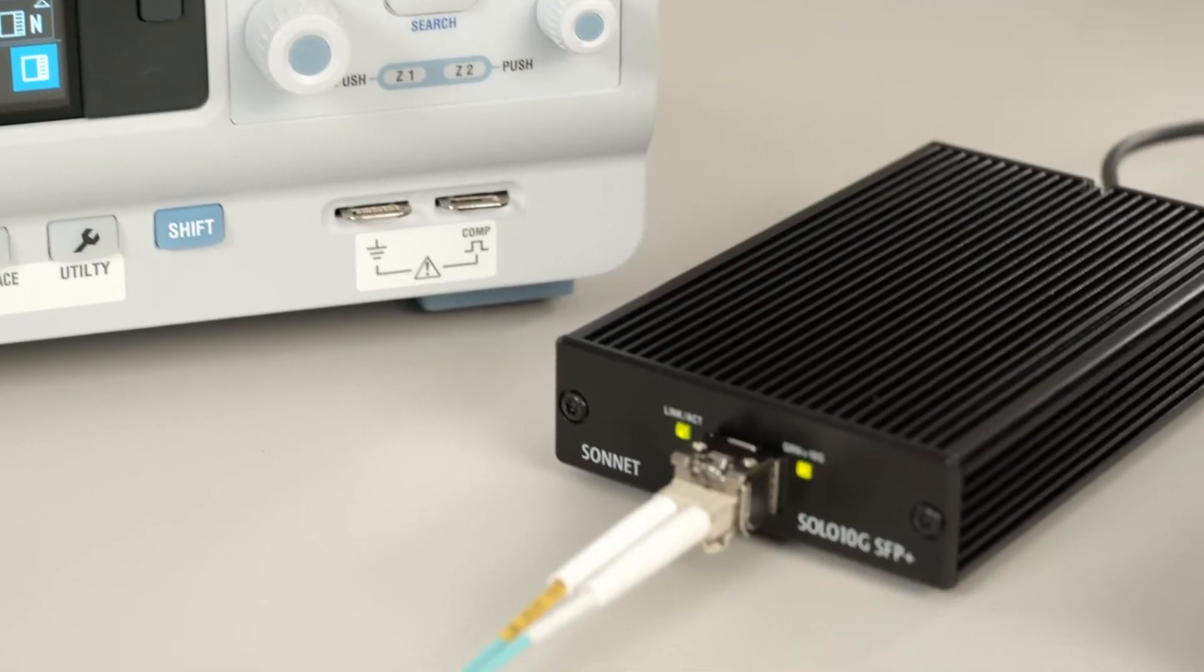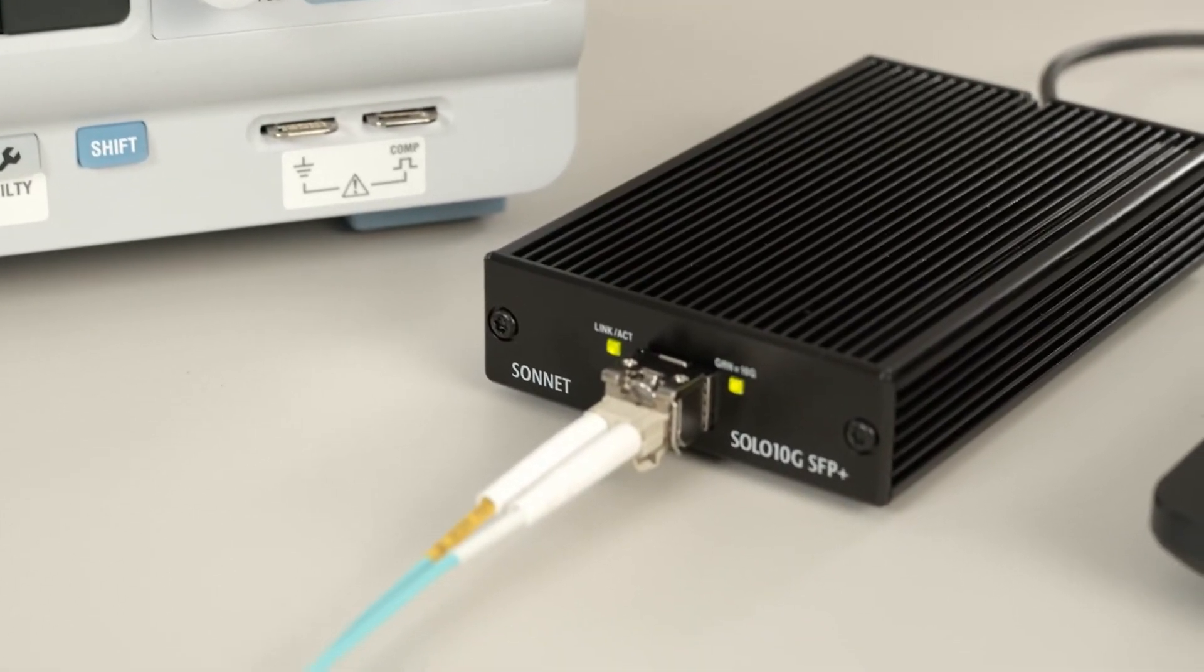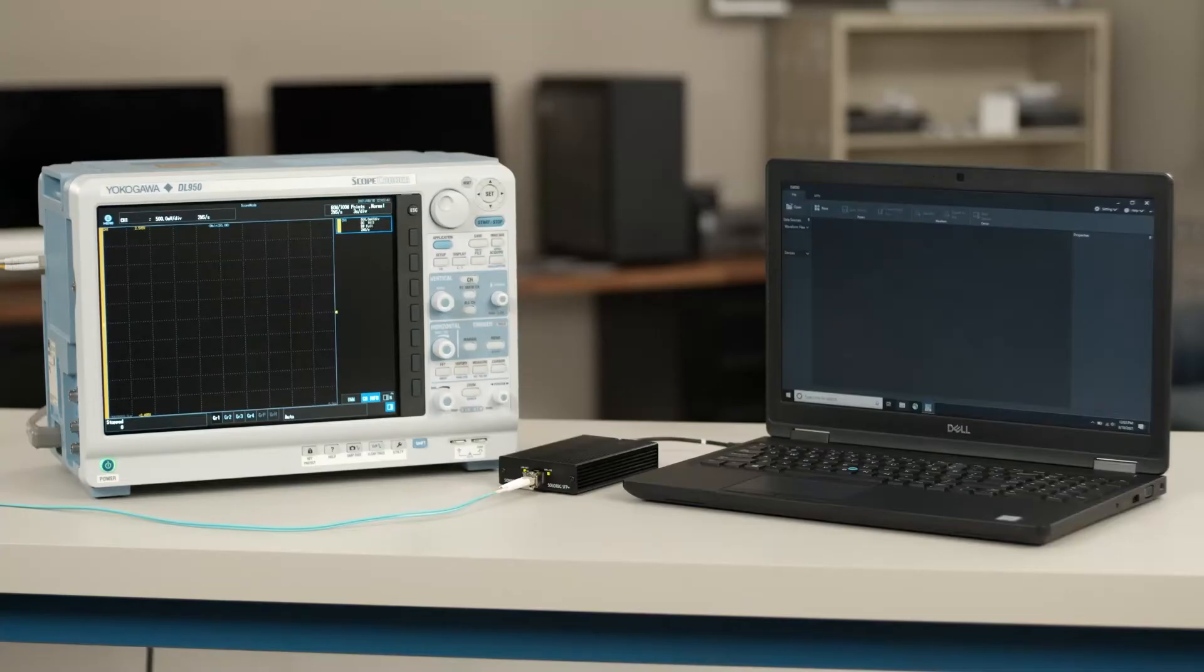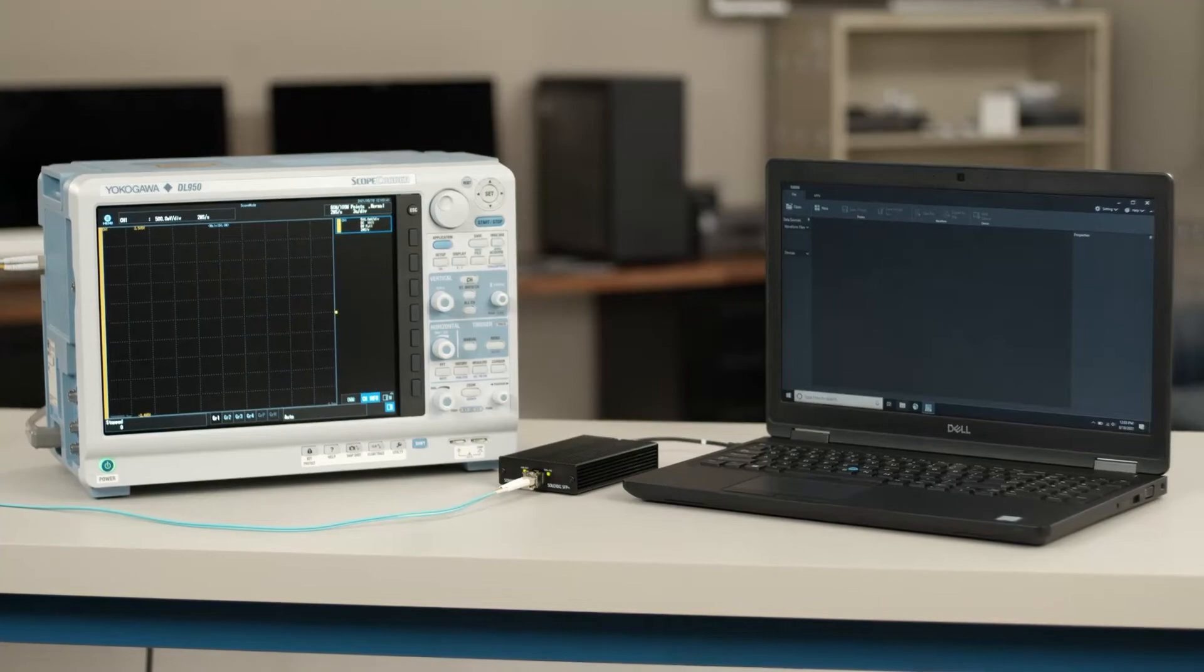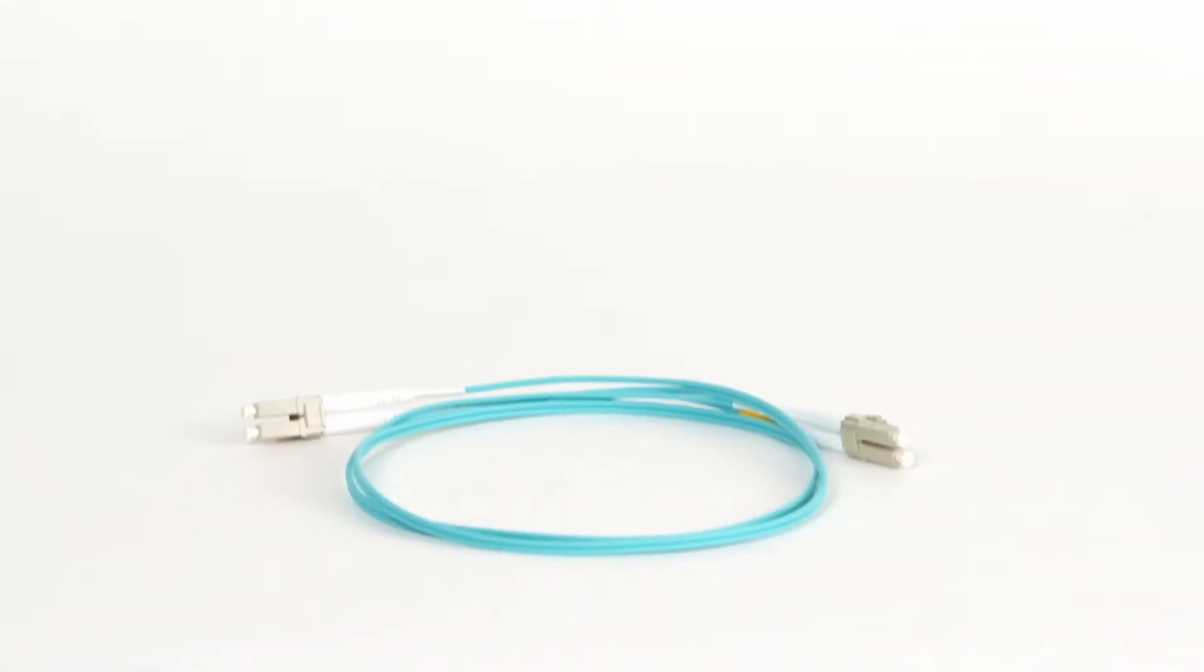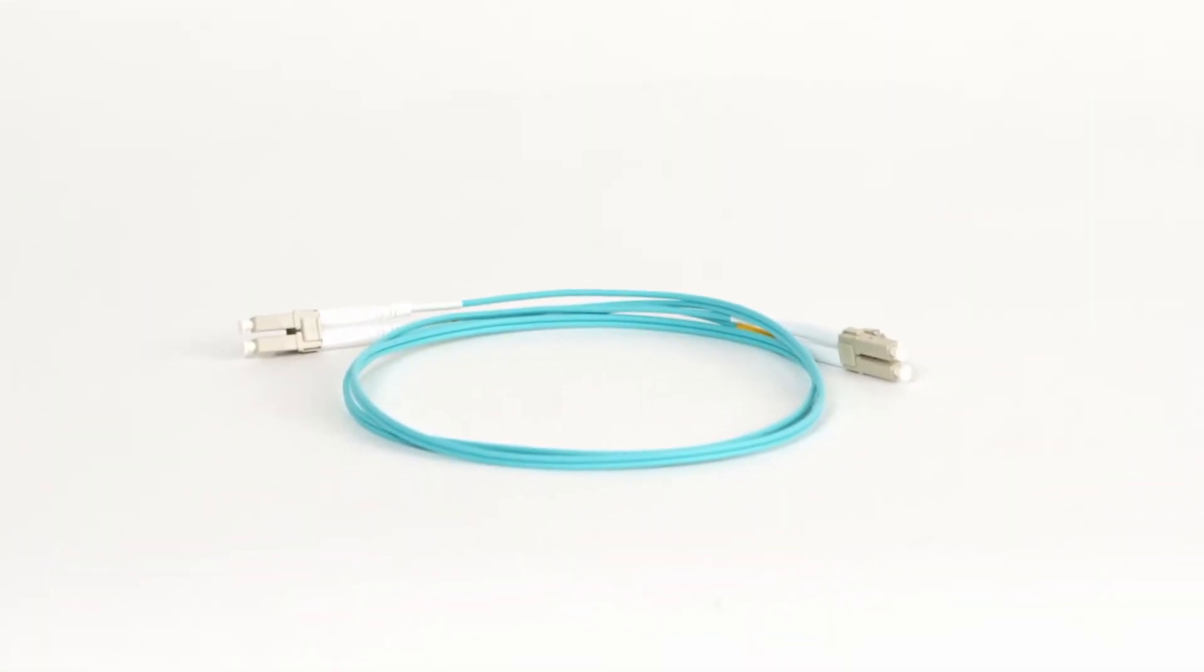You can purchase the SFP Plus modules and optical fibers from a third-party vendor. For our demonstration, we'll be using Finisar and Sonnet SFP Plus transceivers and 10G Tech optical fibers.